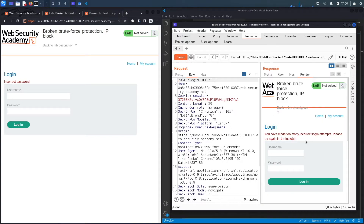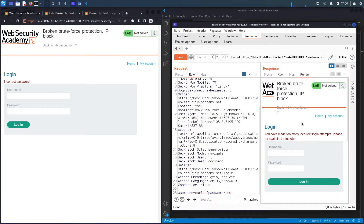Let's hit send one more time — that's the third attempt — and you can see it says 'You have made too many incorrect login attempts, please try again in one minute'. So after two or three attempts it provides a soft lockout to prevent brute force.